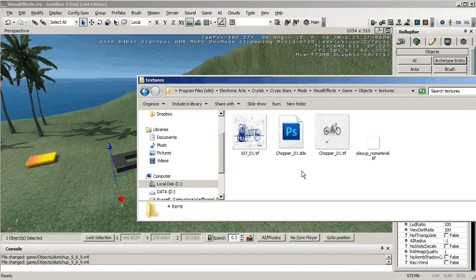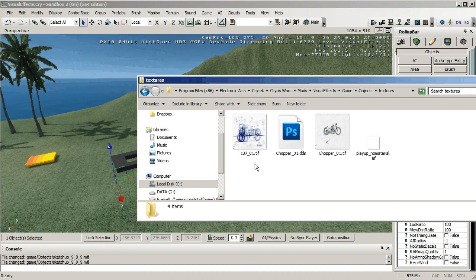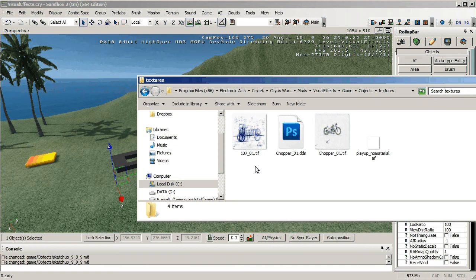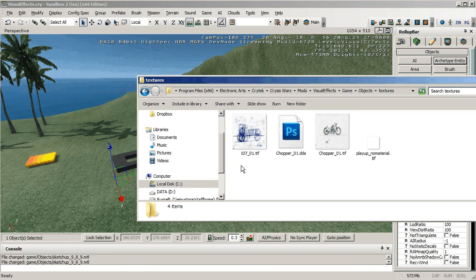So what I need to do is open up Photoshop and convert this tiff to a DDS and then save it here, reload my object and it'll show up.